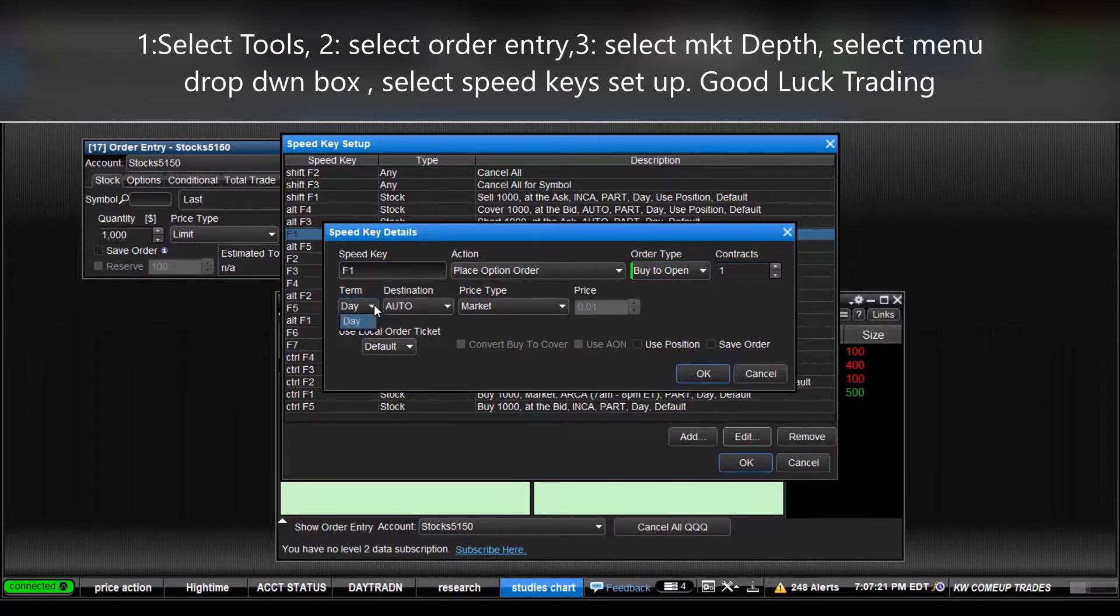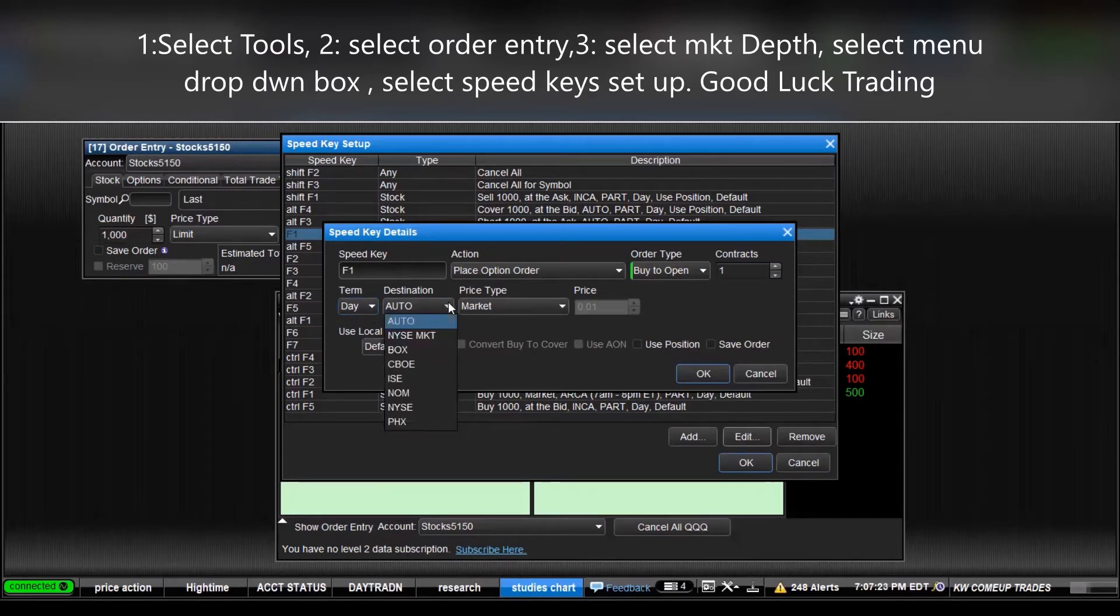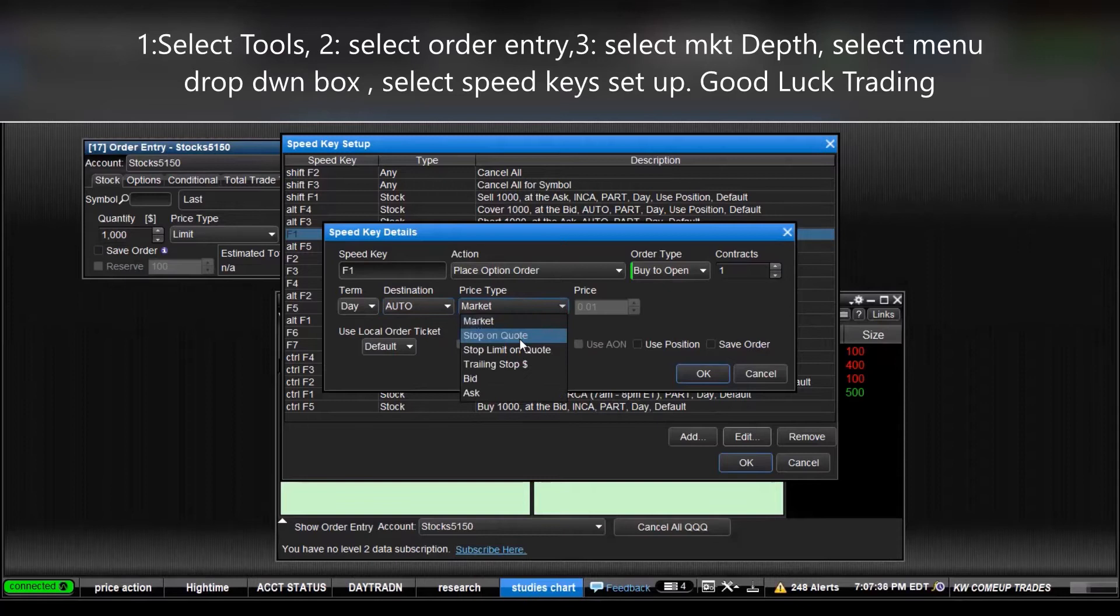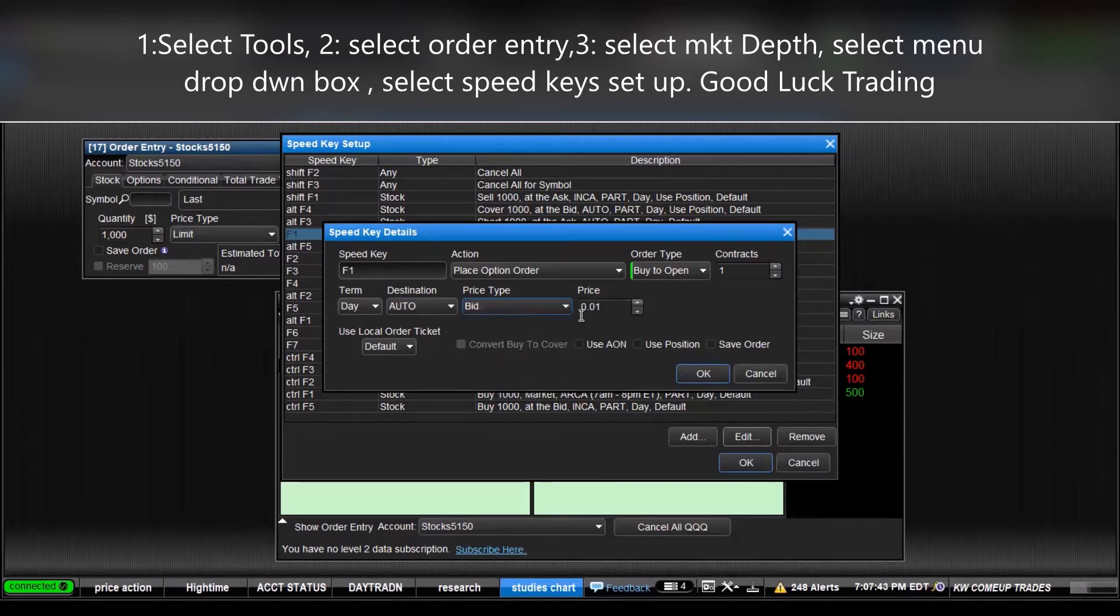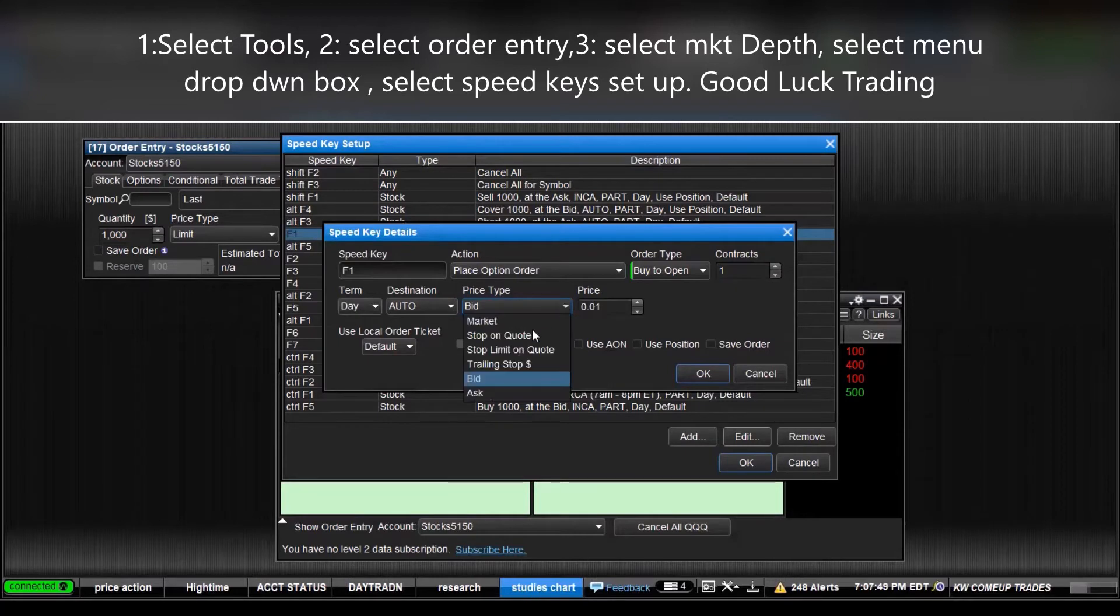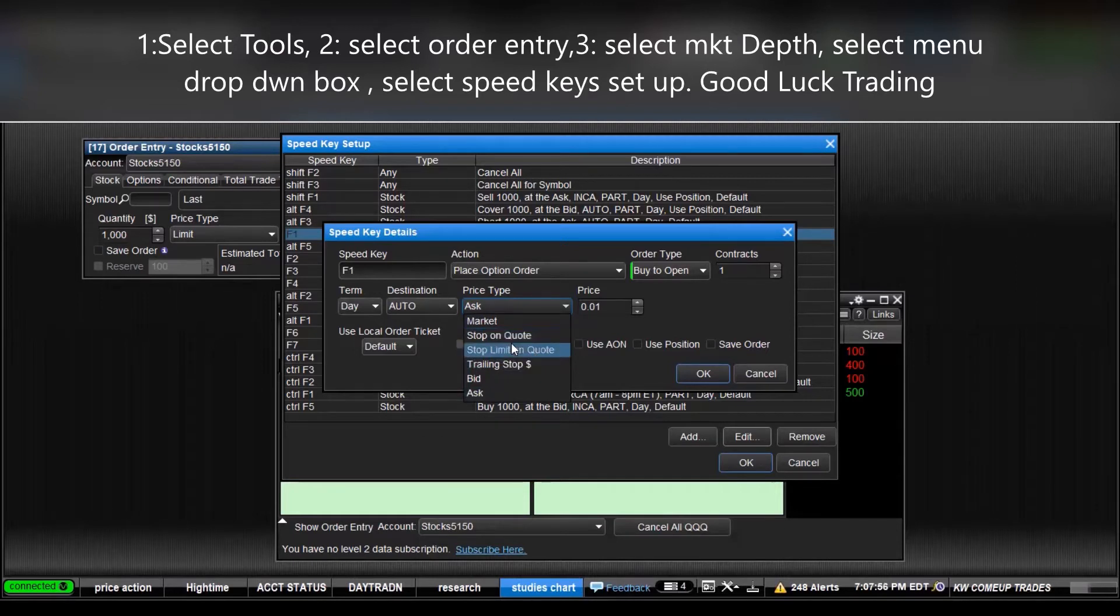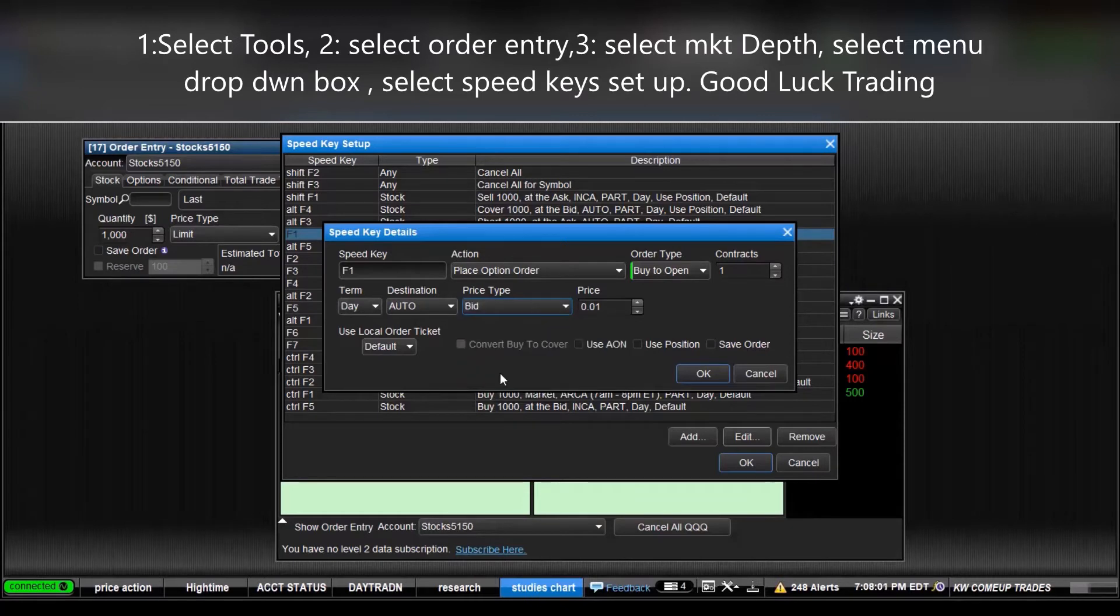You can select your term for the day, you can select the destination, whichever market you want to go to, the INUS, CBOE, whichever exchange you want to go to. We'll do auto. And the price you want, market price, stop, quote, stop limit, quote, or the bid is best. I'll do the bid to put one cent above the bid. If you did the ask it does the same thing. So we'll do the bid and it'll give you one cent above that. Use local default, local order ticket, we'll leave it at default.